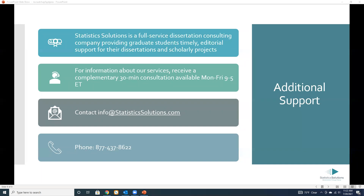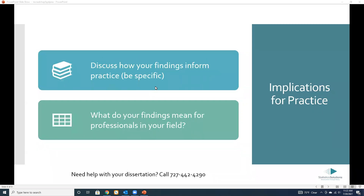There's a question about managerial implications. Managerial implications are a specific kind — that would be if you're doing a leadership or management study, and sometimes it has implications for management. It's the same idea as implications for practice, but the practice would just be specifically management. If you did a management study, what implications or what your findings mean for managers — same kind of idea.